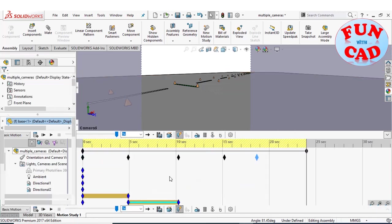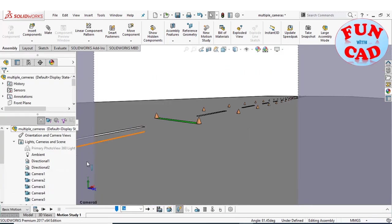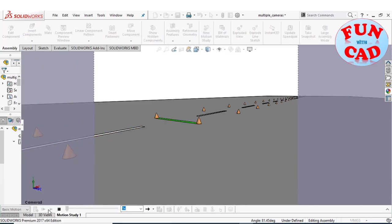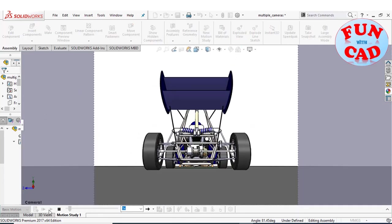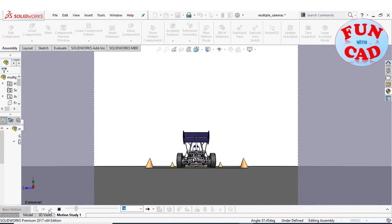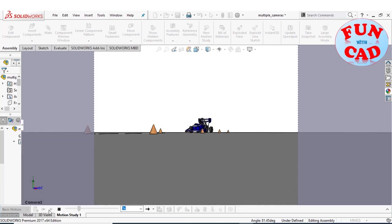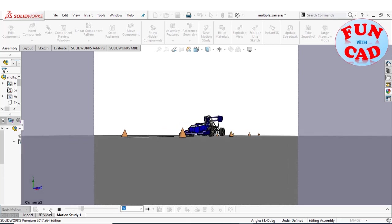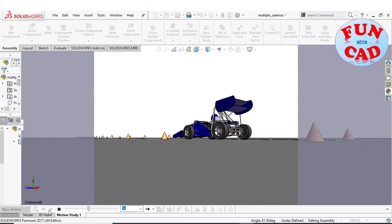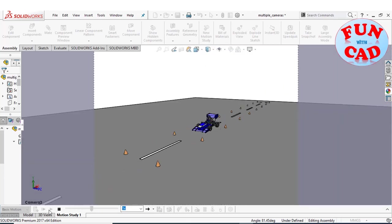Let's view the motion video. We see the camera views as desired by us during different sections of motion.